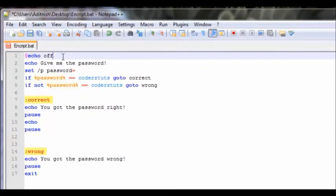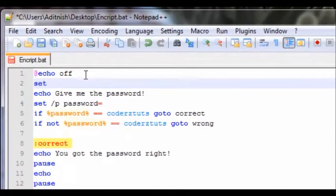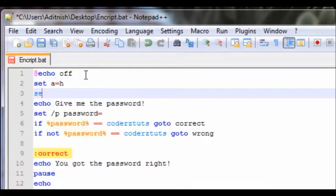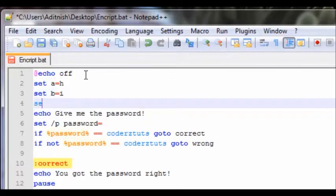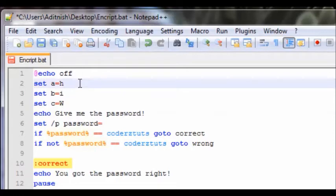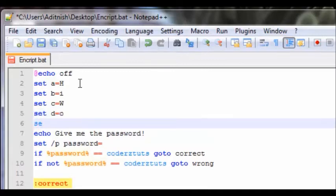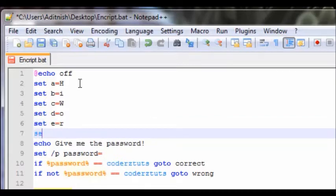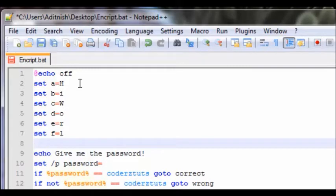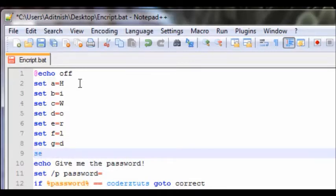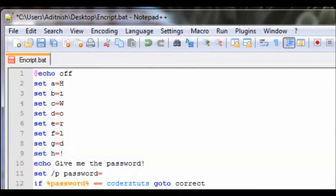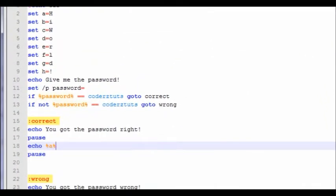We're going to get rid of 'hi world' for now and instead define character variables: set a equals h, set p equals i, set c equals w, set d equals o, set e equals r, set f equals l, set g equals d, and set h equals exclamation point.